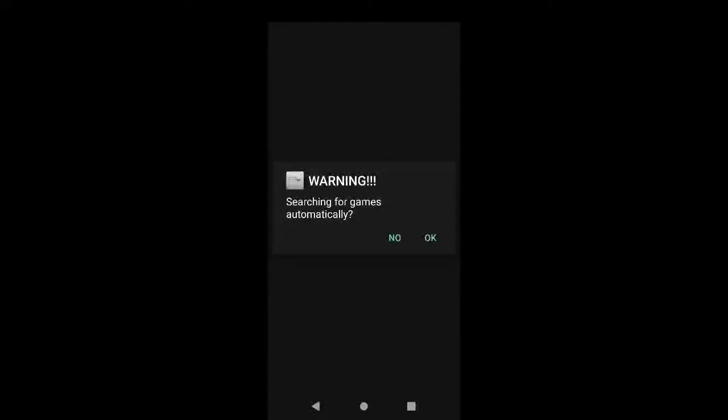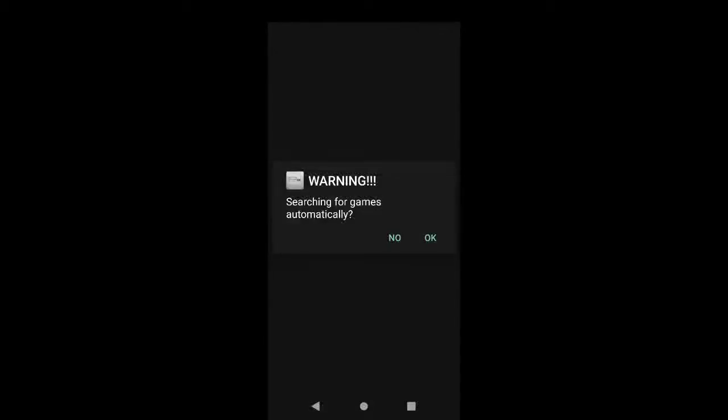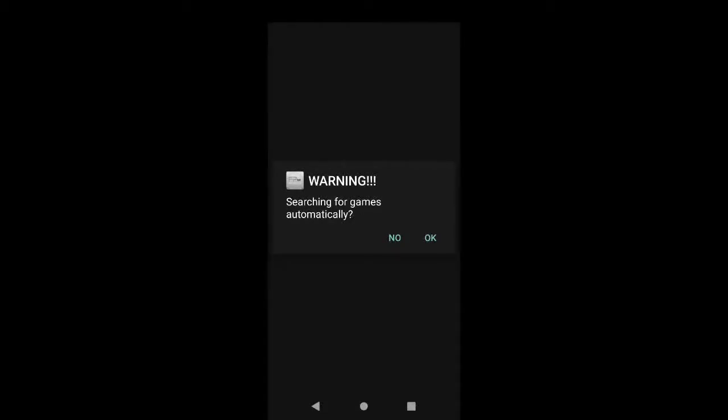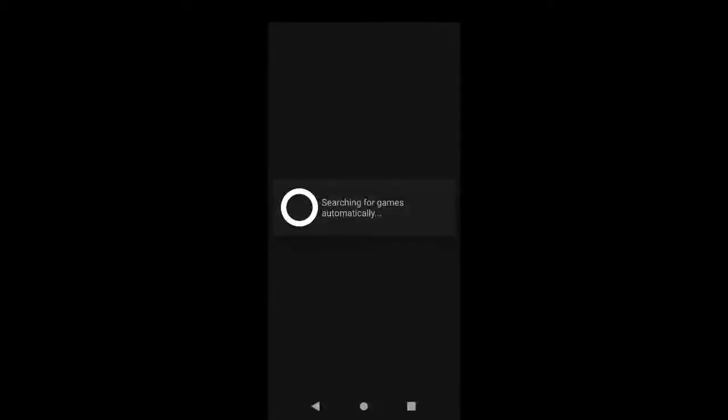Then it's going to give you some legal information, just hit I agree. It's going to ask if you want to allow it to automatically scan for your games. If you choose no, I will show you how to manually do it, but if you hit okay then it will not only find the games but it will automatically set the BIOS as well, which is why I say you should have everything extracted. For me, I'm gonna go ahead and allow it to automatically scan.